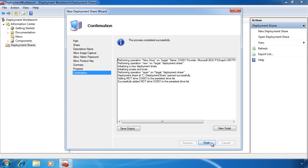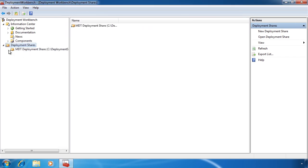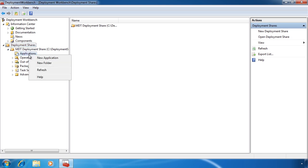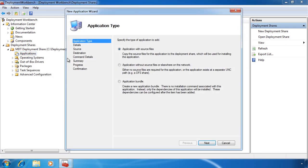Once I press finish the share will be created. If I now select the share you can see a number of different folders which contain options for my deployment solution. For example, if I want to add an application to the deployment solution, I would select applications and then select the option new application. The first option in the wizard relates to whether this will be a thick or thin image. If you select the first option, the application along with its source files will be copied to the deployment share, essentially creating a thick image. The second option will store the source files on another network location.